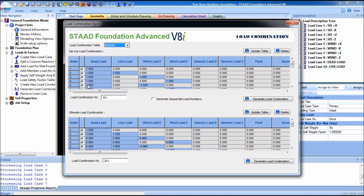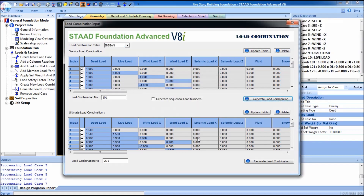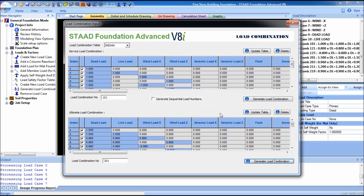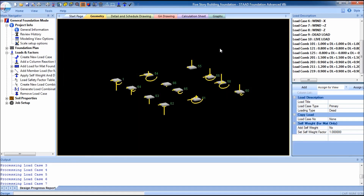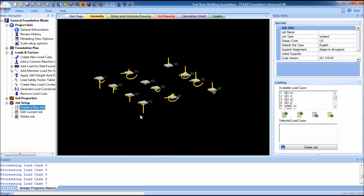After finishing all that, go to loads and factors. Select generate load combination. The data is Indian standard — this is the service load combination and this is the ultimate load combination. For service load combination, click on generate load combination, and for ultimate load combination, click on generate load combination as well. Then close it.